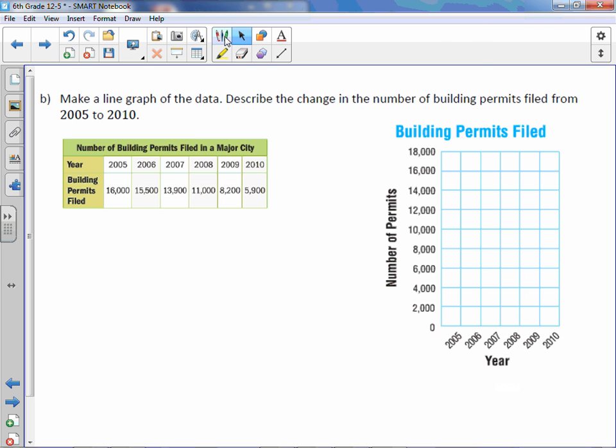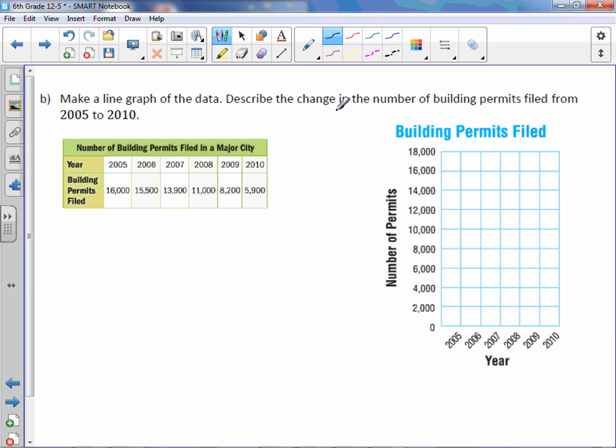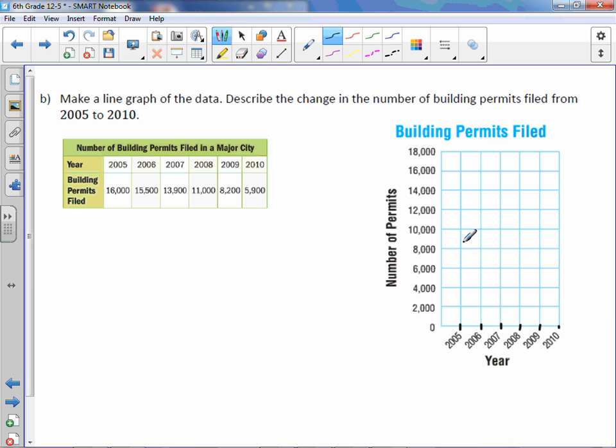Letter B. Make a line graph of the data. Describe the change in the number of building permits filed from 2005 to 2010. So again, we're using these dashes here, these lines here.